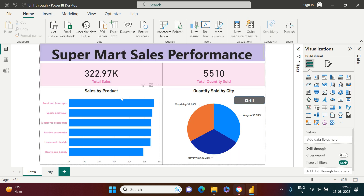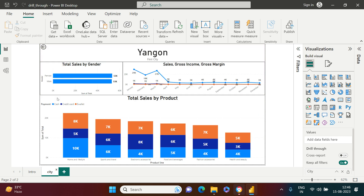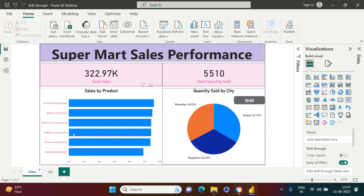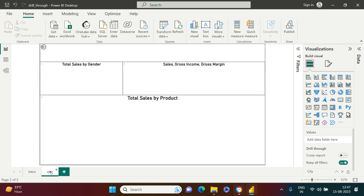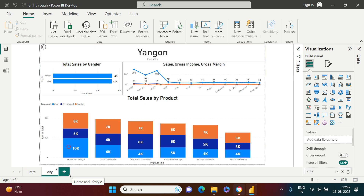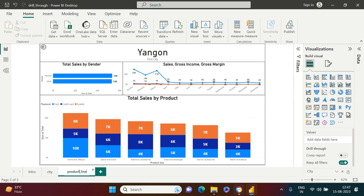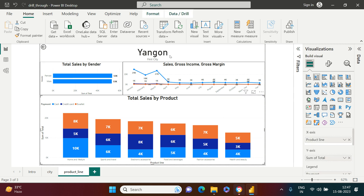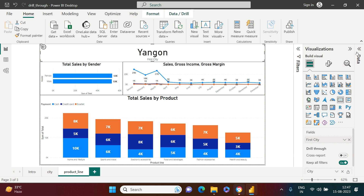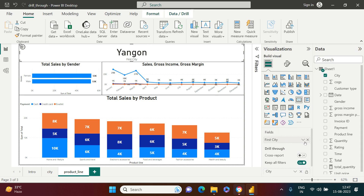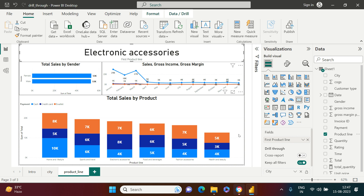Now I want to show creating a drill-through for a different chart — one that shows data by Product Line. I'll duplicate the City page and rename it 'Product Line.' On this duplicate page I'll change the City card to a Product Line card so it clearly shows which product we are drilling through.